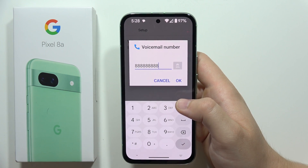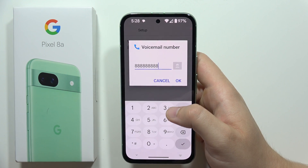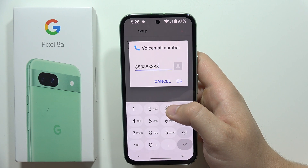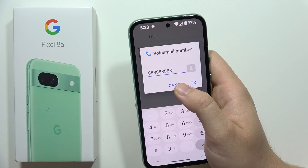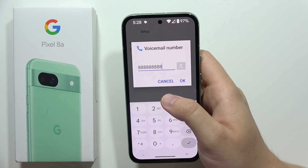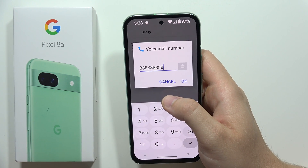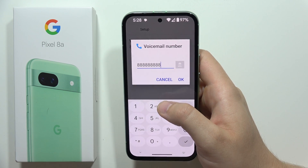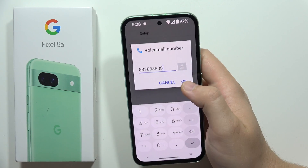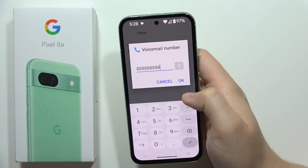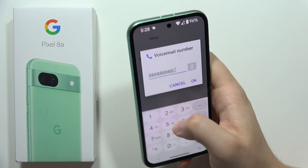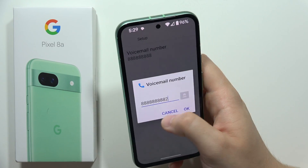You can input random numbers here, but to make it work you will have to get the exact specific number provided by your provider. After you input this number and click OK, it will be actually set up.